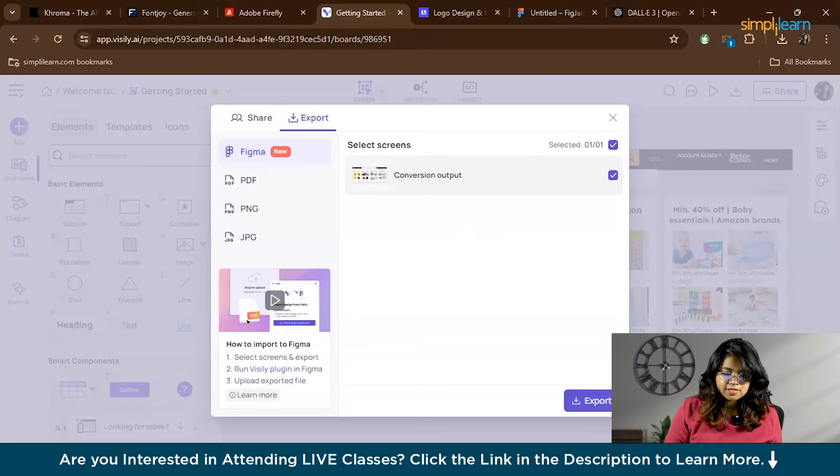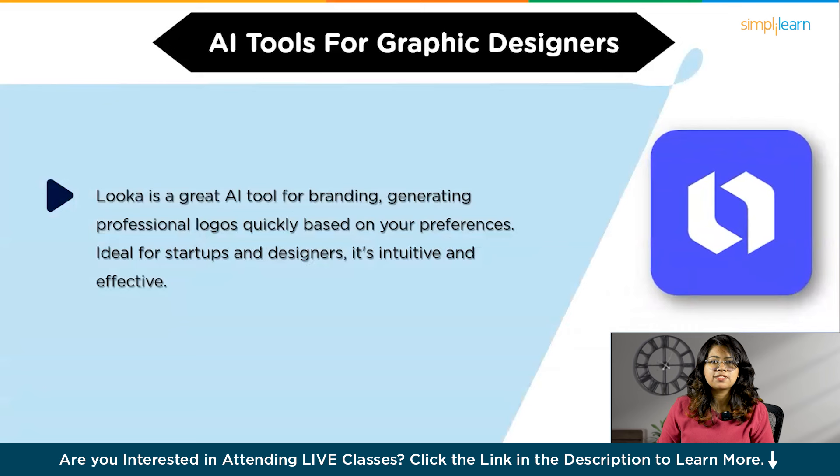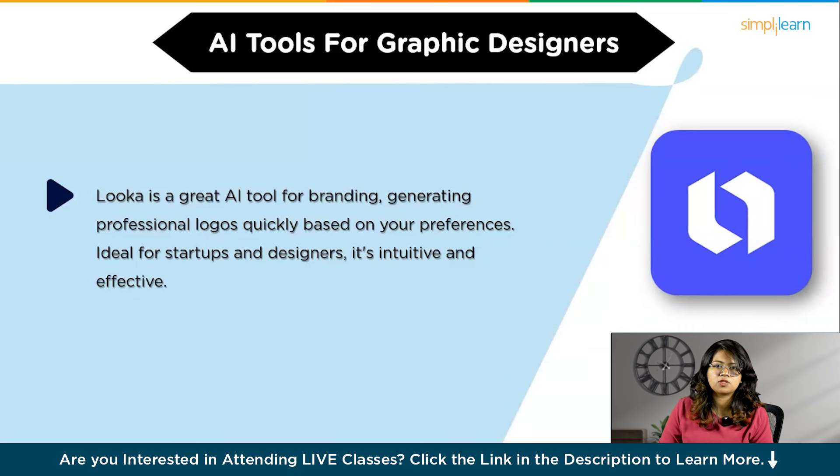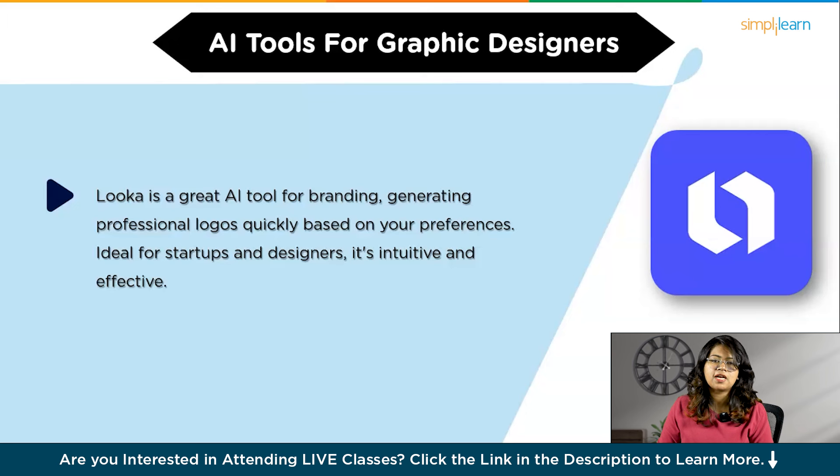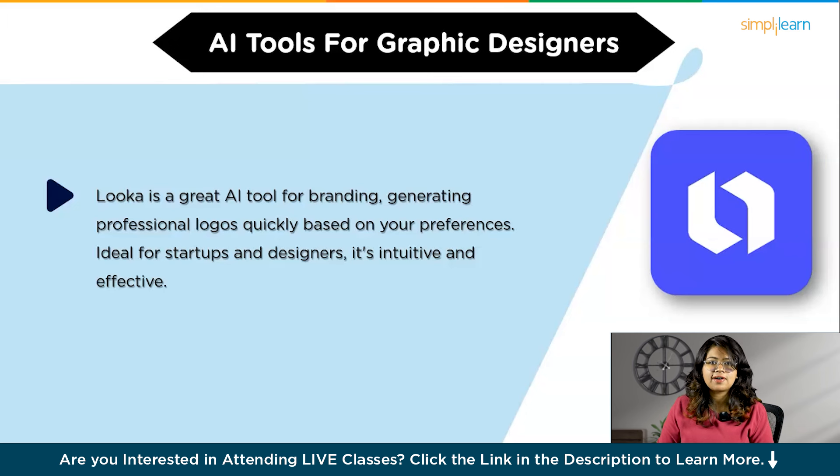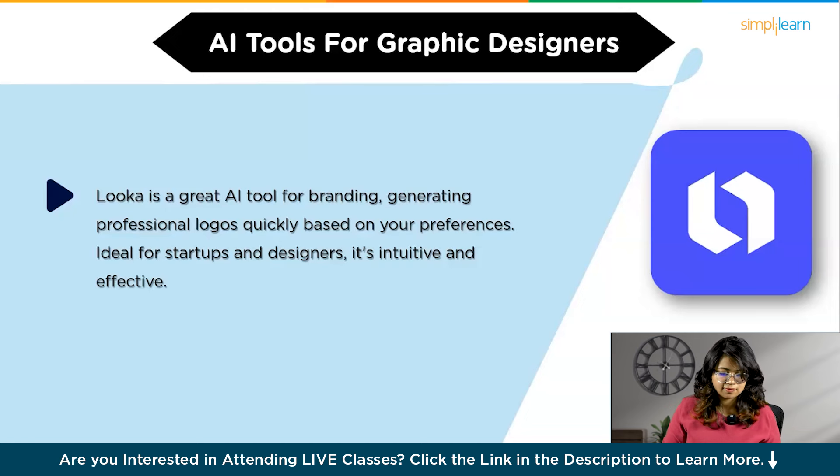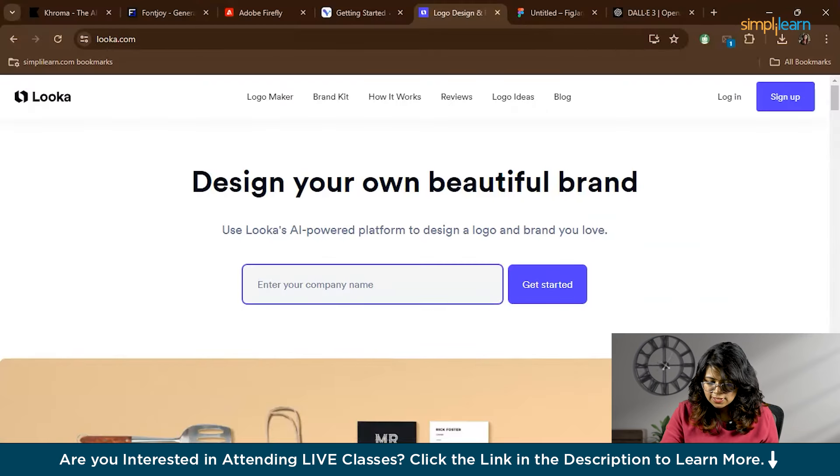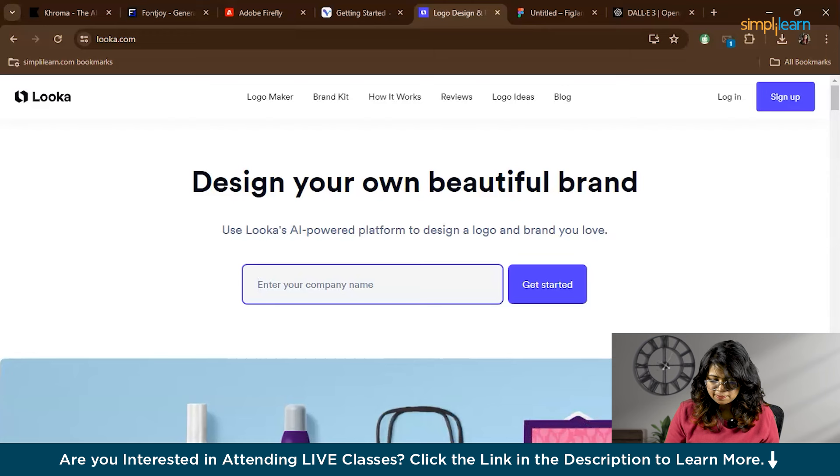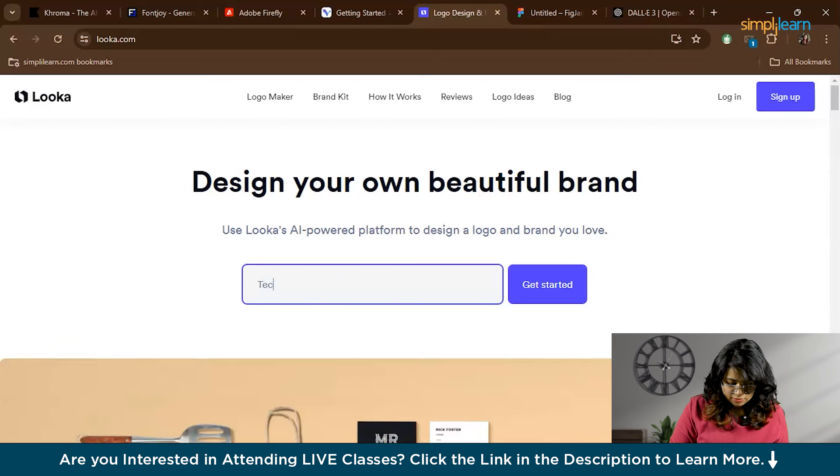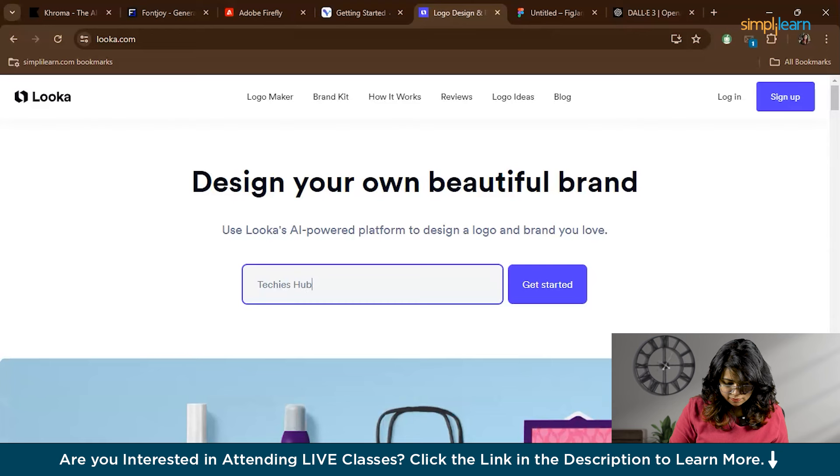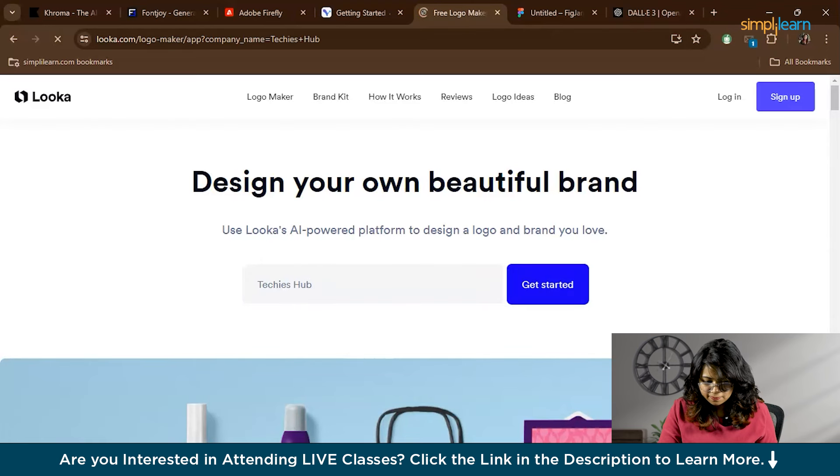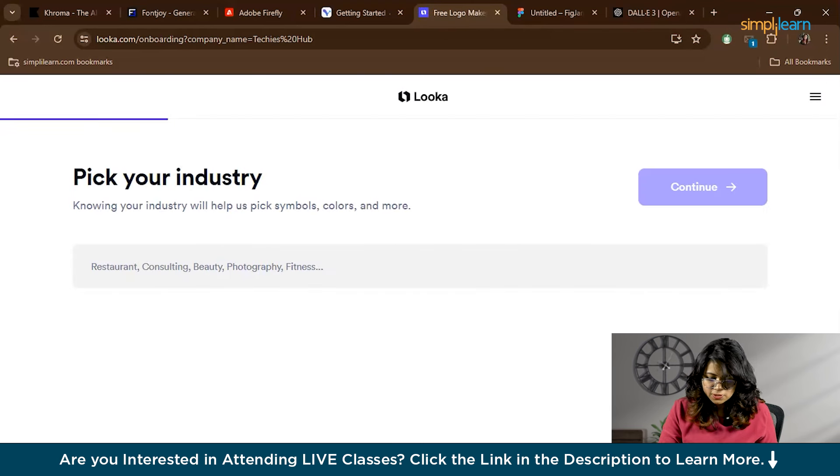Now we have Looka. Looka is a fantastic AI tool for branding. Whether you're a startup needing a logo or a designer seeking inspiration, Looka generates professional logo designs based on your preferences. It's intuitive, fast, and surprisingly effective. To begin, click Get Started on Looka. First you have to enter your company name, for example, 'Techies Hub.'